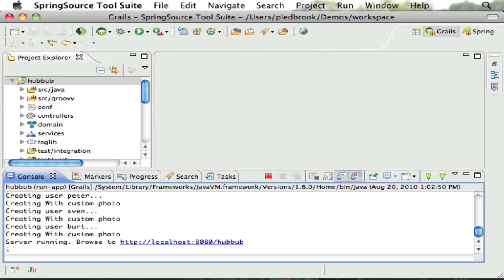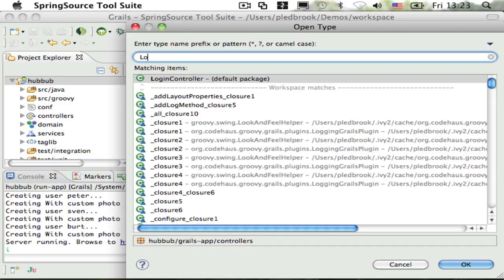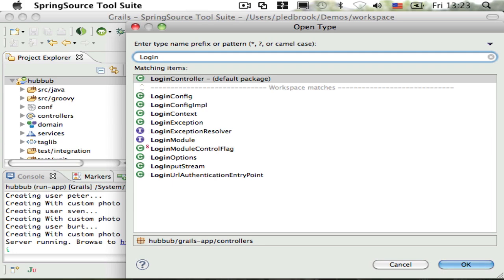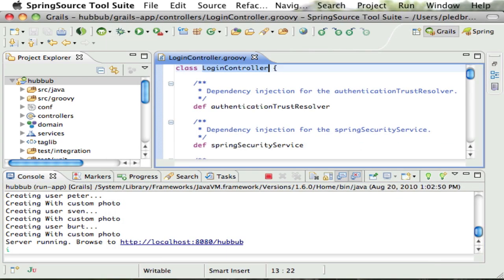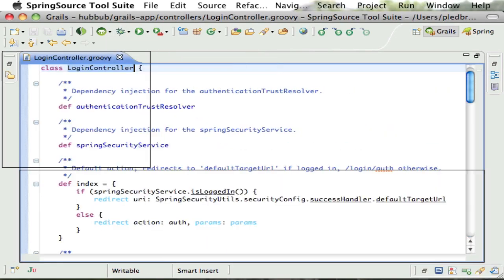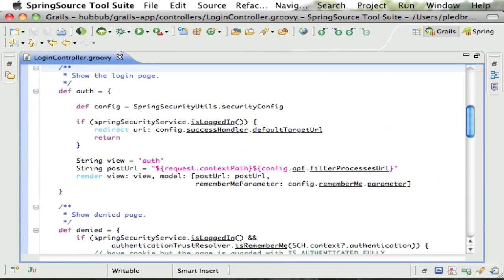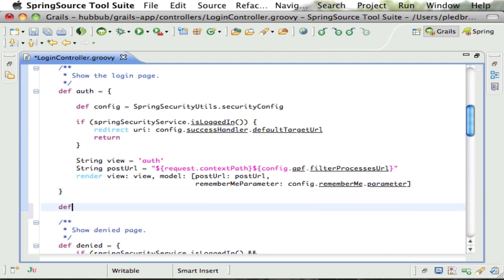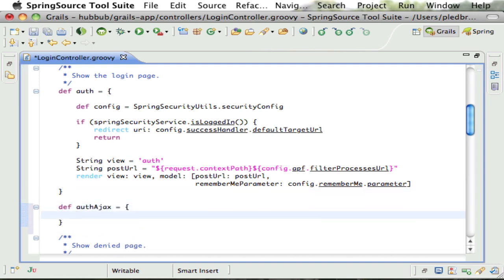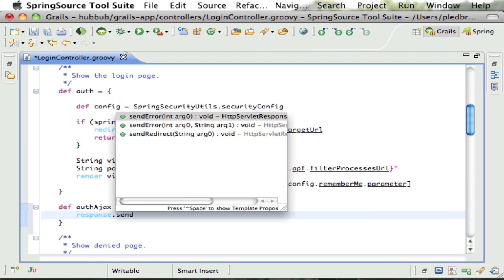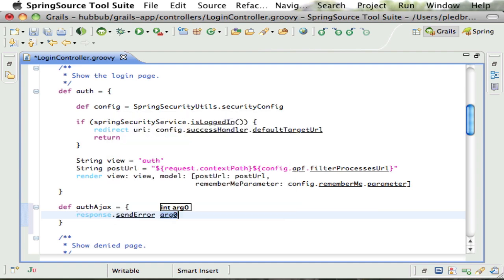The first thing we need to do is add a new action to the login controller if it doesn't already exist. It's called AuthAJAX and it's executed whenever an AJAX request requires authentication. The simplest thing to do here is return a 401 or unauthorized status code.